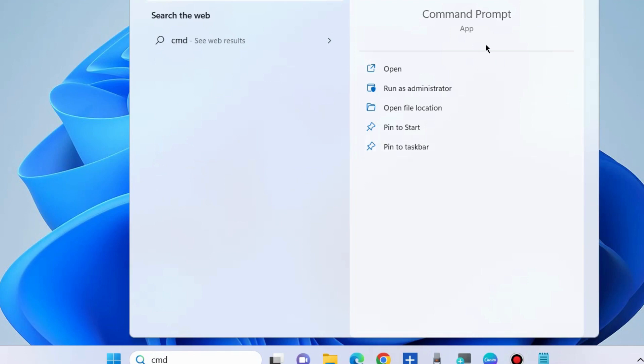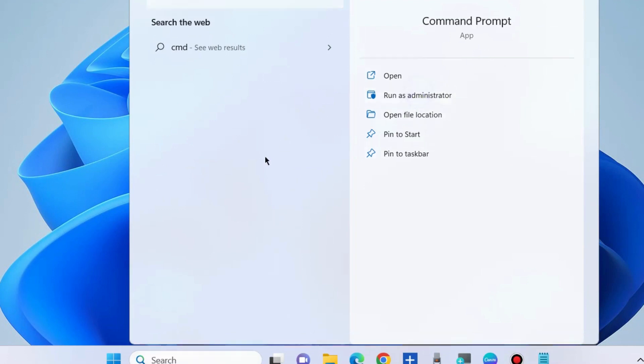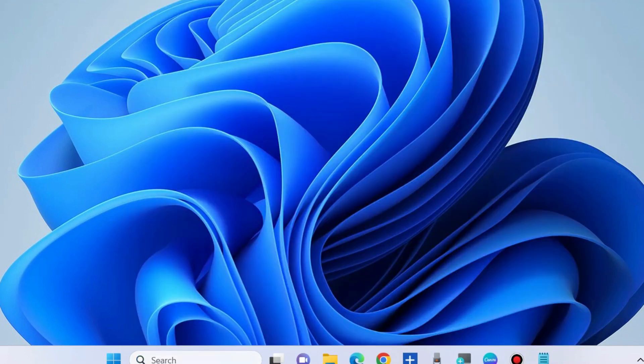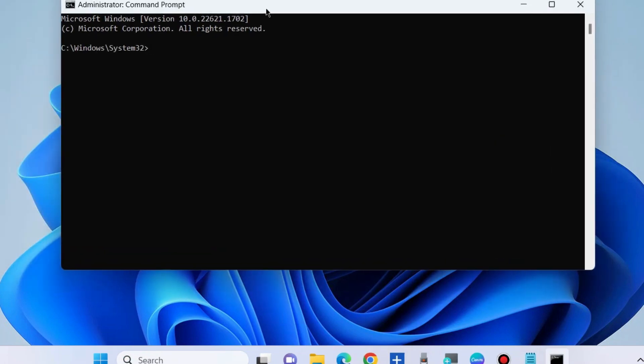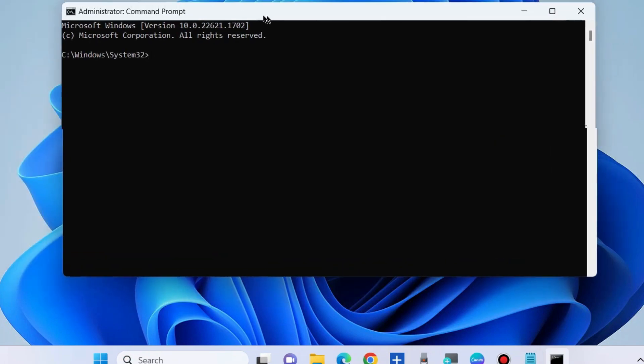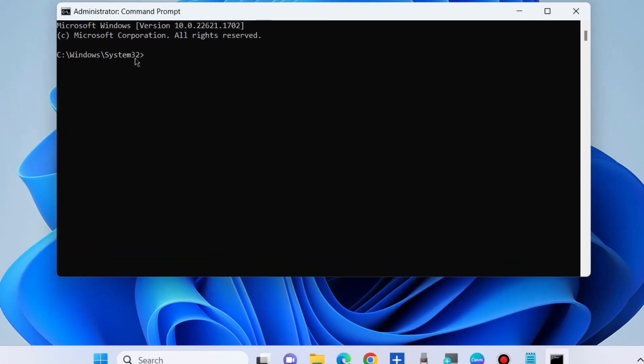Now go to Windows search, type 'cmd' and open Command Prompt window as administrator. In Command Prompt window, execute the command: